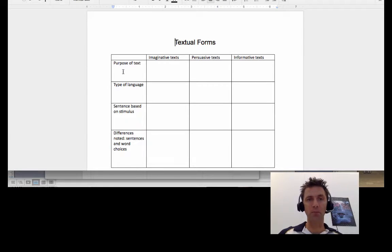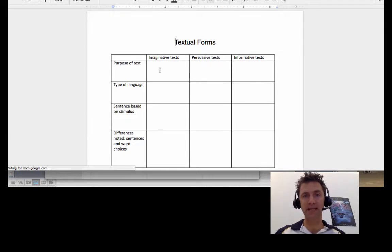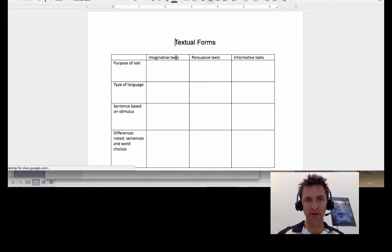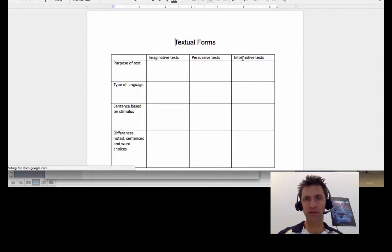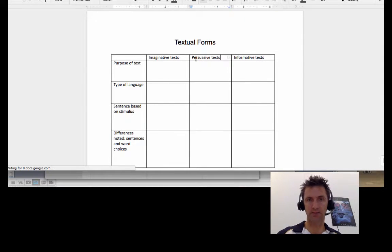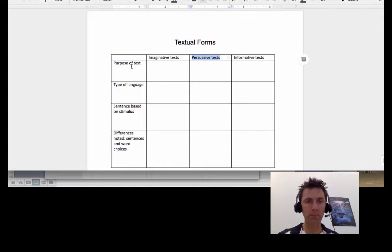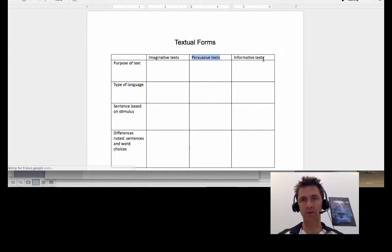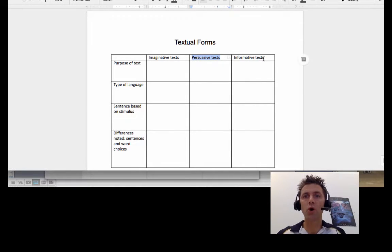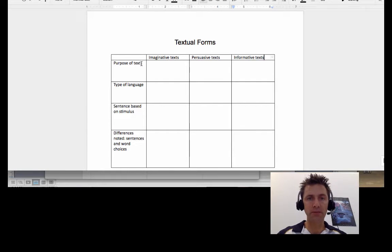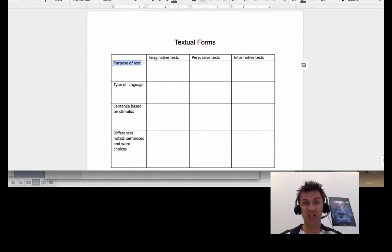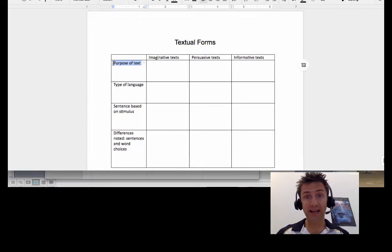Okay, here it is. It's got purpose of text and imaginative text there, persuasive text there, and informative text. So you can work out what the purpose of the text is. I might just help you out so you've got some idea here.